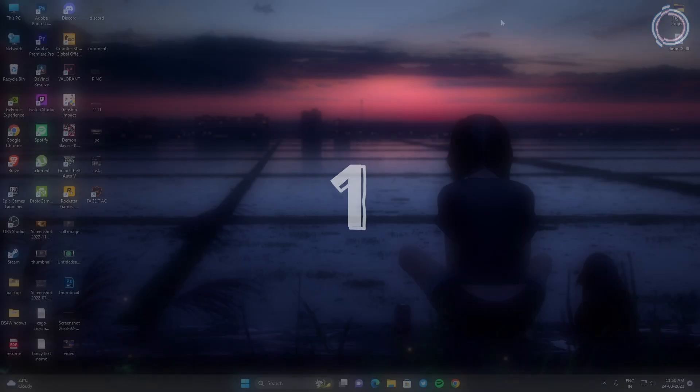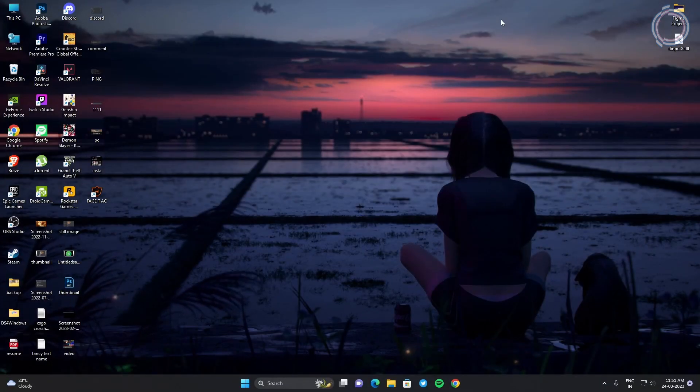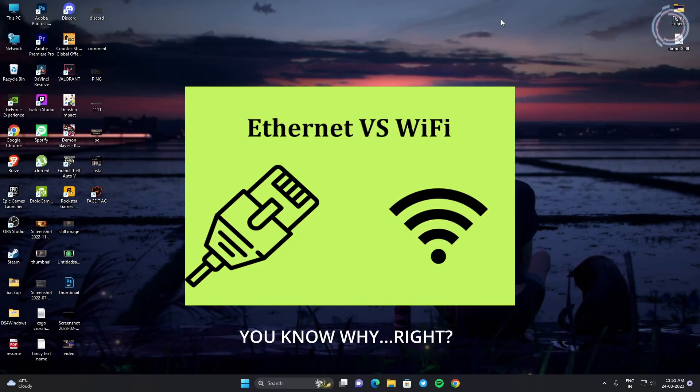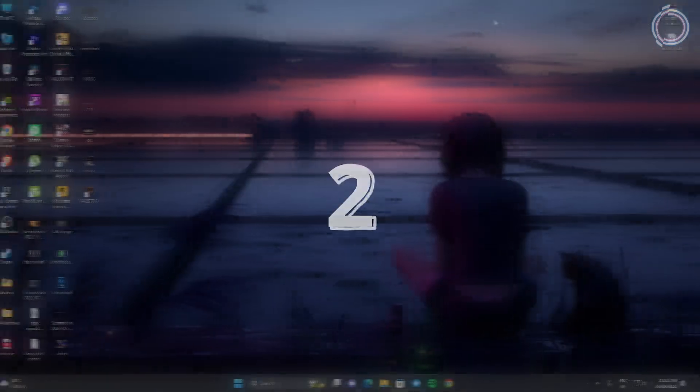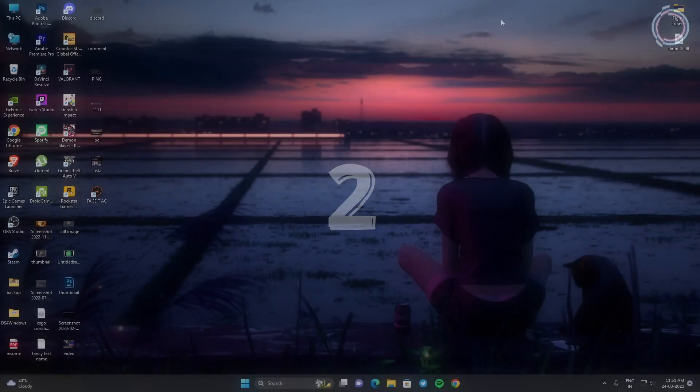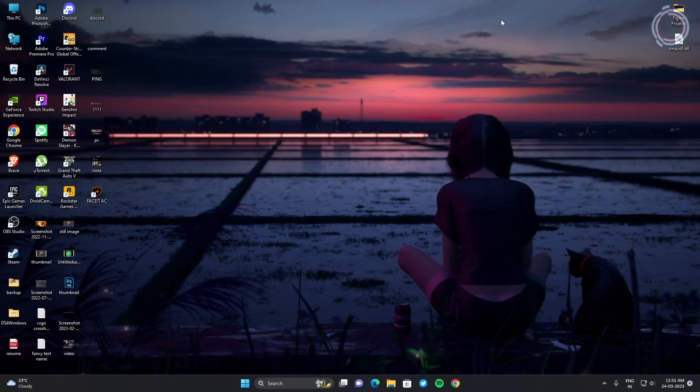So first of all, if possible, use Ethernet instead of Wi-Fi. Now let's come to the second step.